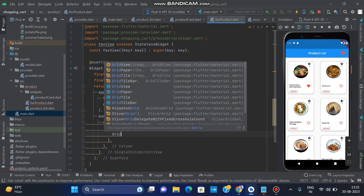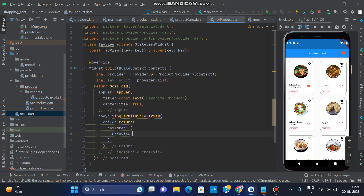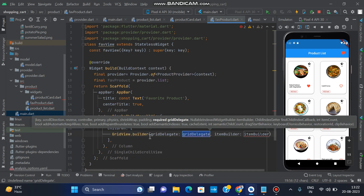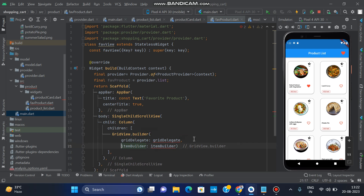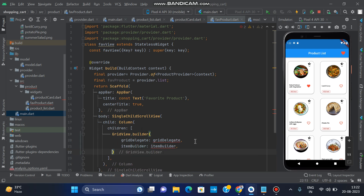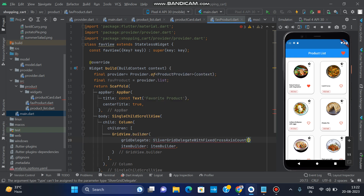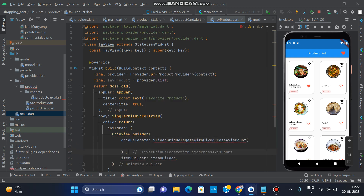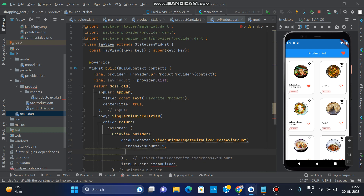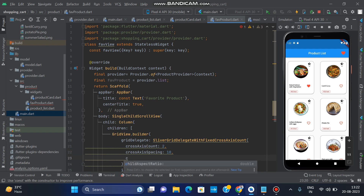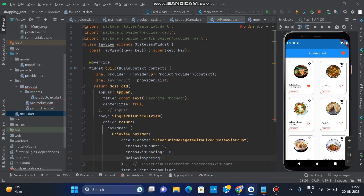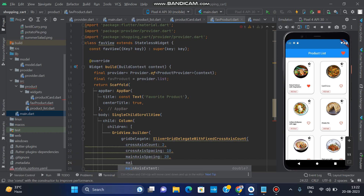Now we use a GridView.builder. In GridView.builder we have gridDelegate and itemBuilder. In gridDelegate we use SliverGridDelegateWithFixedCrossAxisCount. The crossAxisCount is 2, crossAxisSpacing is 10, mainAxisSpacing is 20, and mainAxisExtent sets the height. All these properties were explained in previous videos.